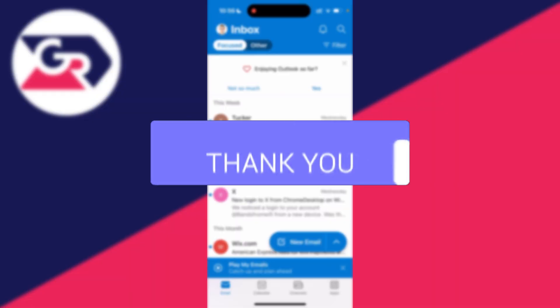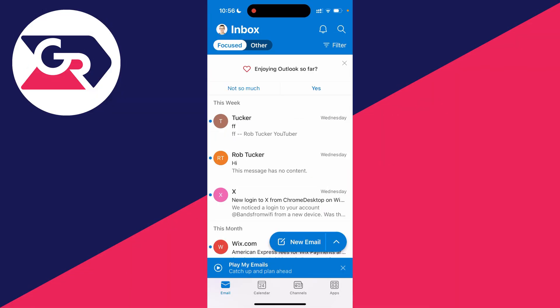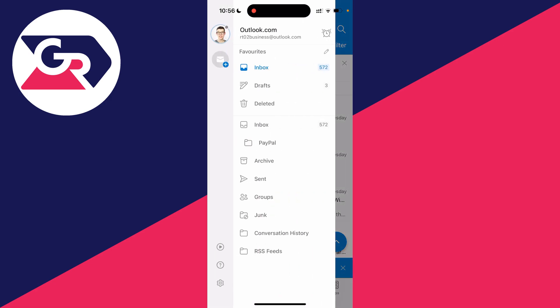So you no longer want to be signed into the Outlook app. To sign out, all you need to do is click on your profile icon in the top left and the side menu will open up.